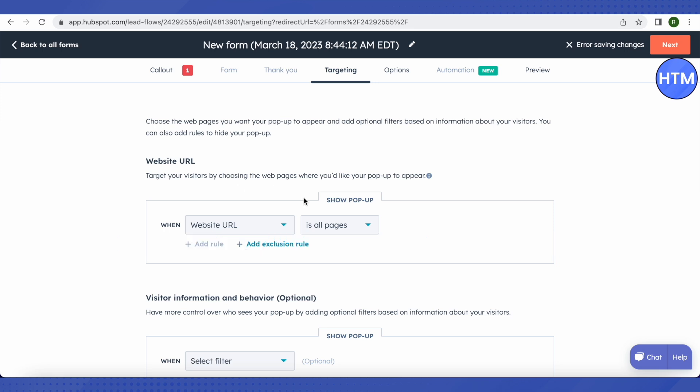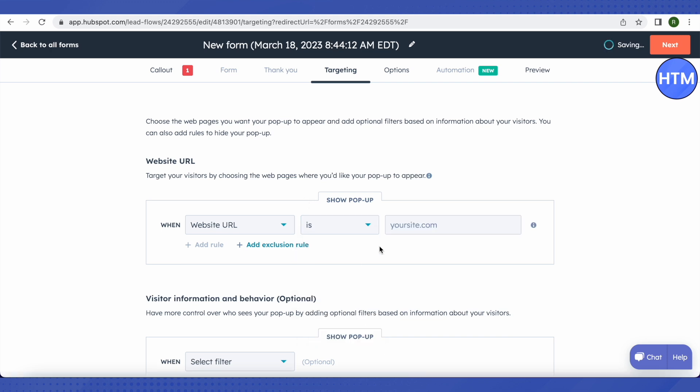Then we need to select how we want to target our audience. Like we want to select this option and then provide our website over here. This way, whenever someone comes to our website, they will be provided a pop-up of a particular form.